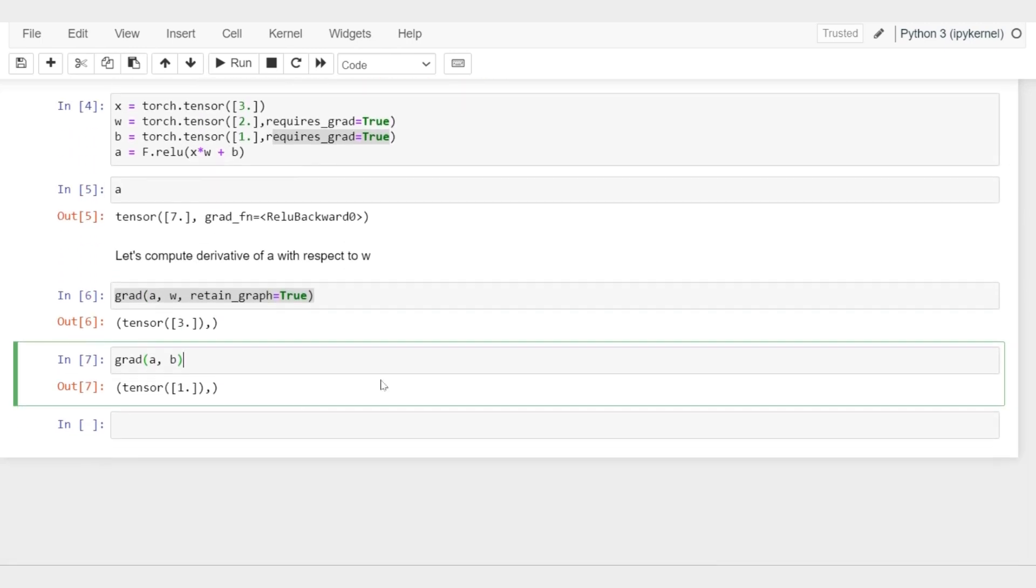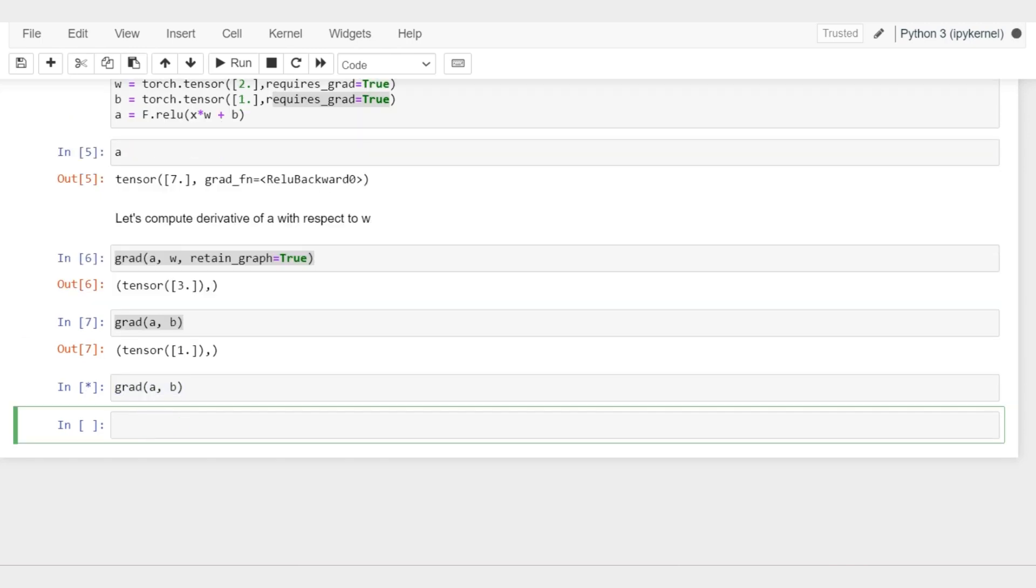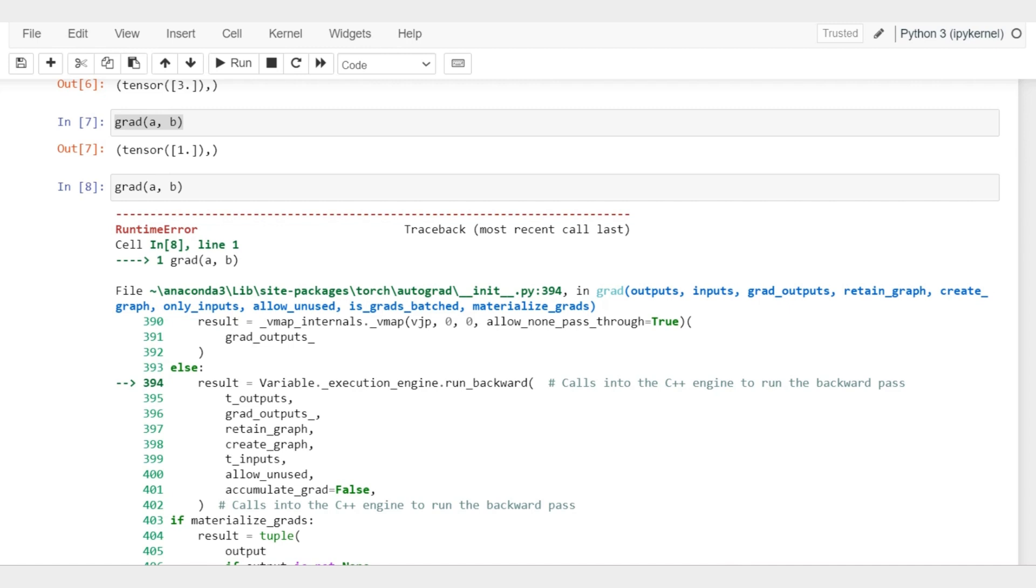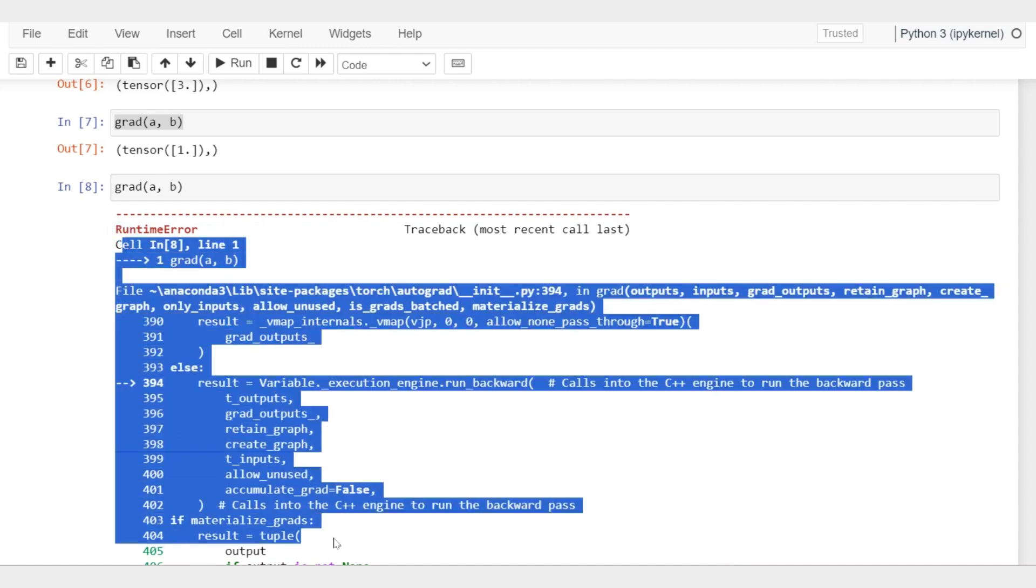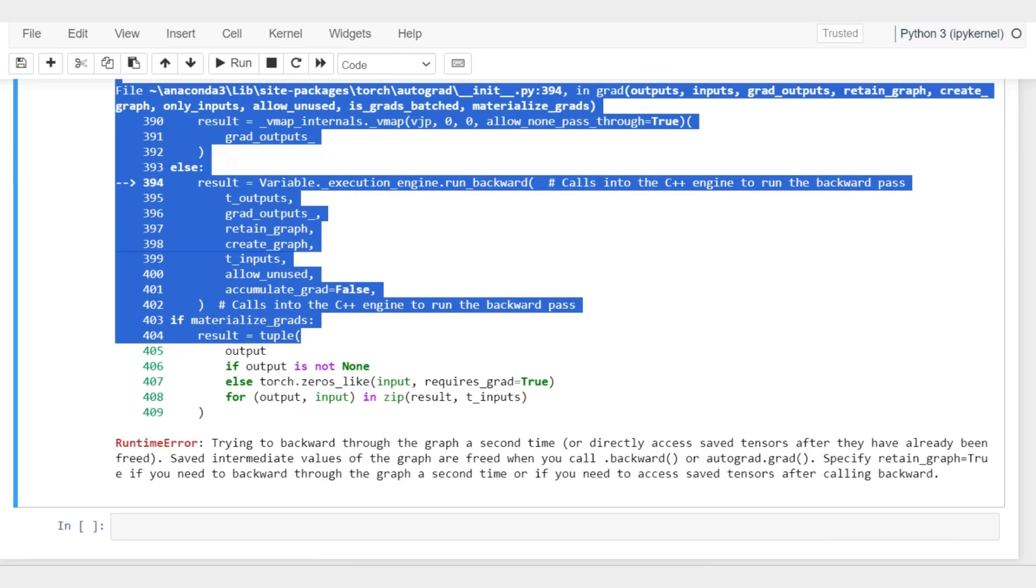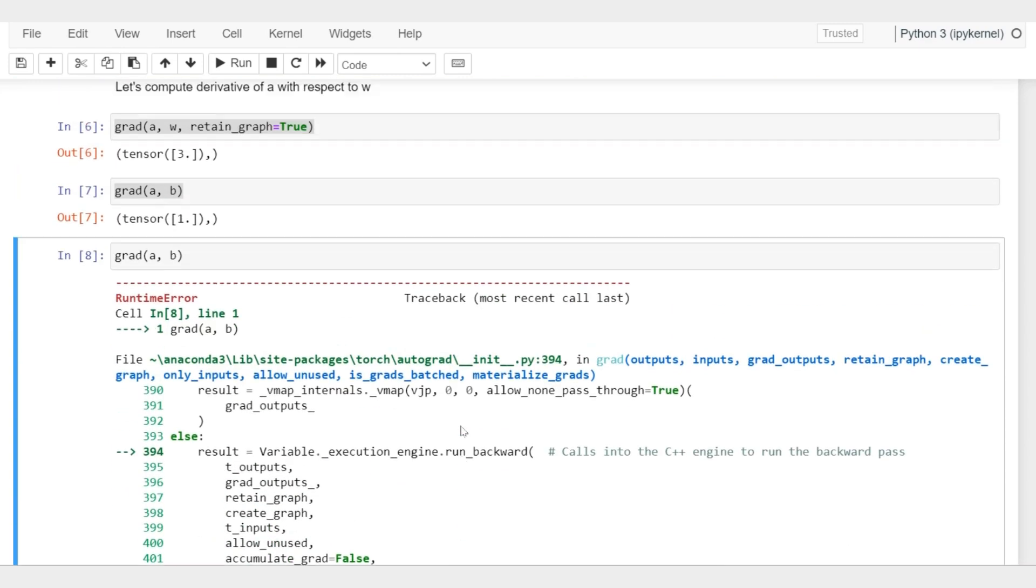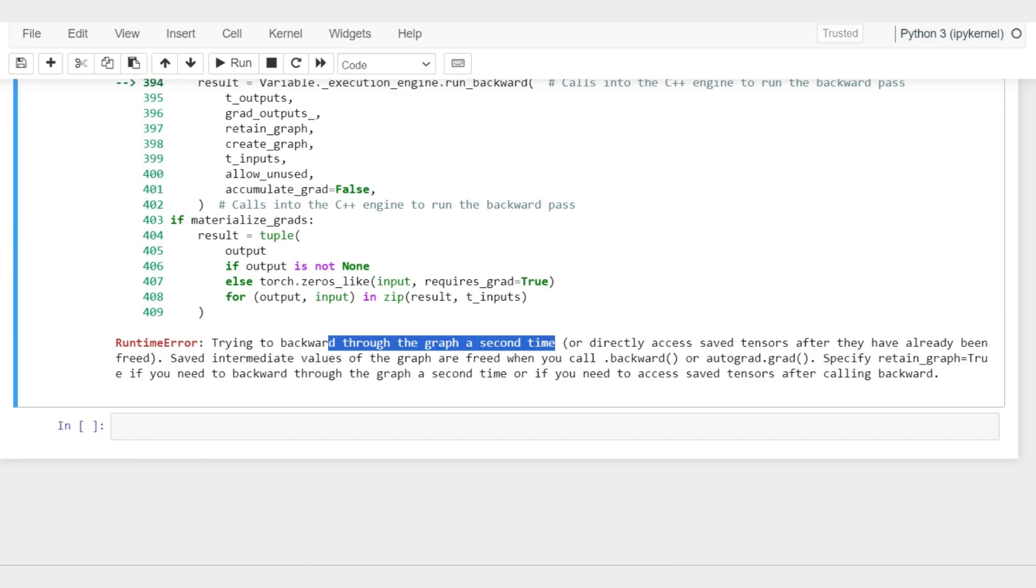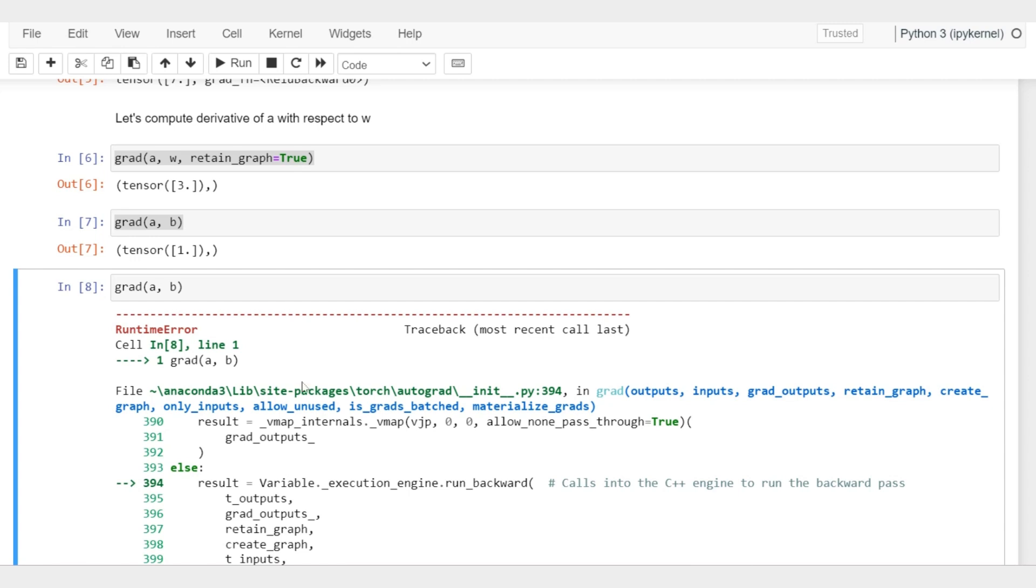What I wanted to show you here is if I now execute this again, it won't work because we have destroyed the computational graph. It says, or it basically tells us why this error occurs - it's because we haven't retained the graph, so we can't do it twice.